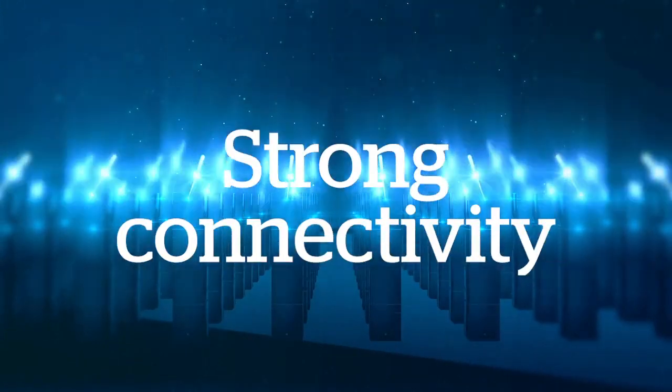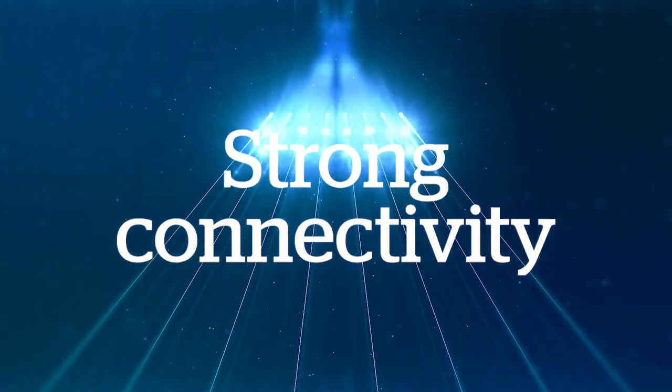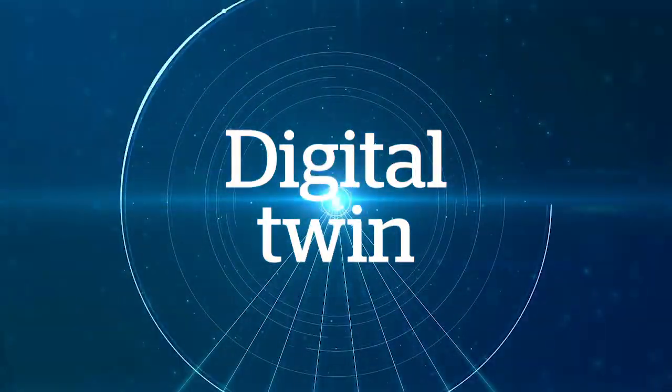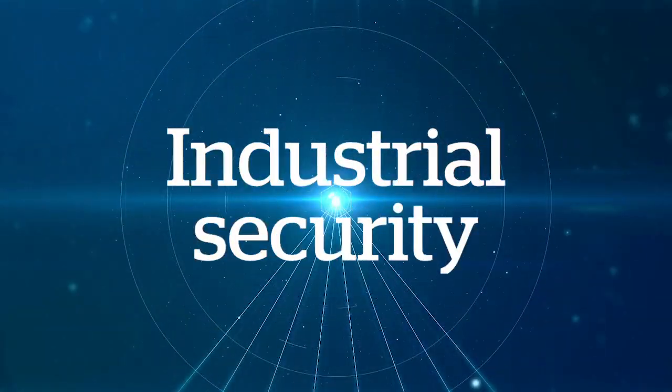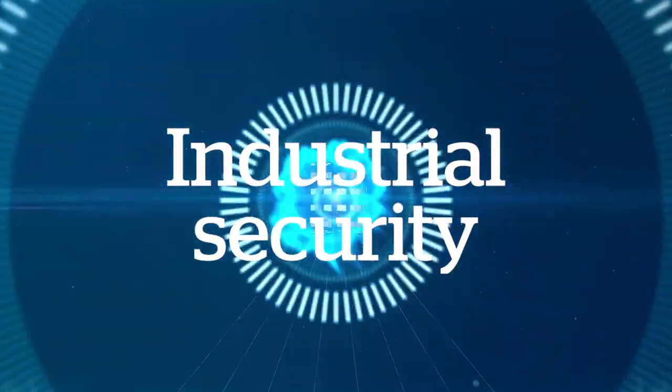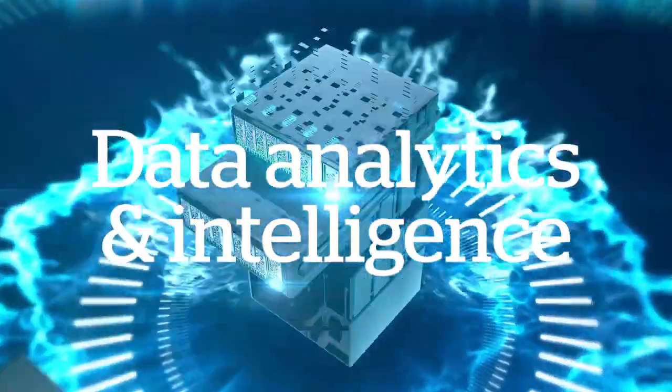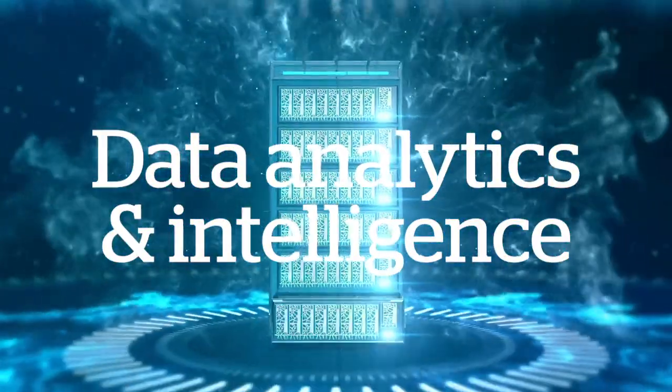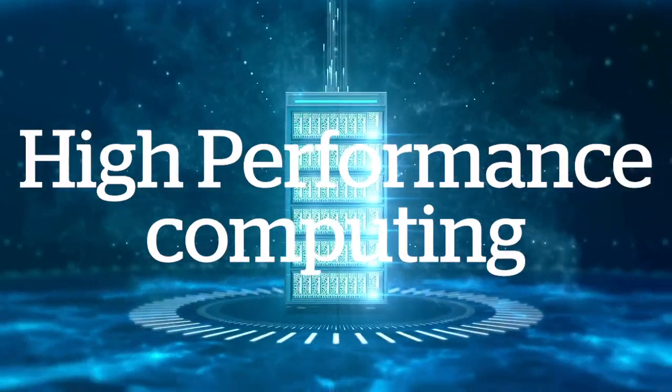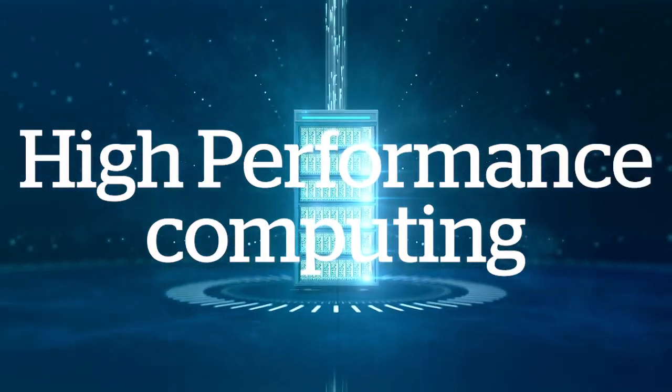Internet of Things, strong connectivity, digital twin, industrial security, data analytics and intelligence. High-performance computing.